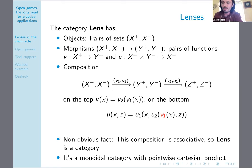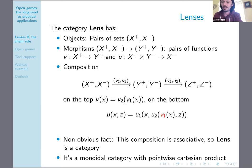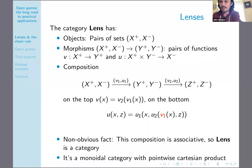You can also make this into a monoidal category where on objects you take the pointwise Cartesian product of the positive thing and the negative thing. I could spend an hour talking about the structure of this monoidal category, which is very interesting, but I'm only going to say a little bit about it.